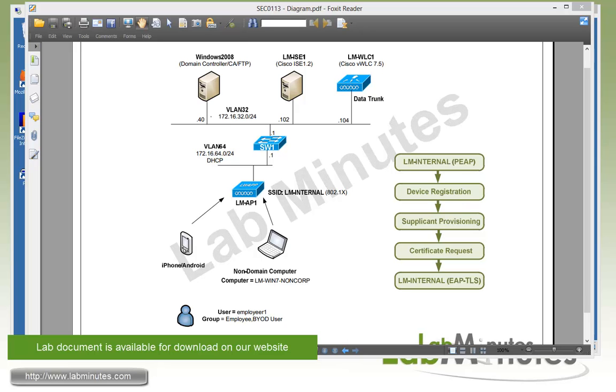In this video, we will be configuring Cisco ISE 1.2 from scratch to support wireless onboarding using single SSID. What single SSID means is the SSID the user will connect to to register their devices and download the wireless profile is the same SSID the users will end up connecting to to get full network access.